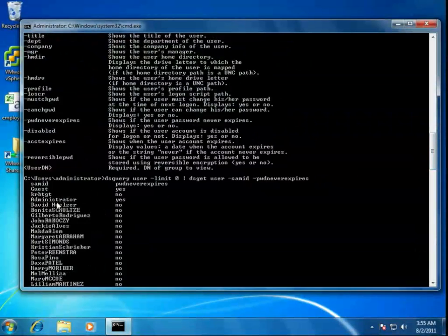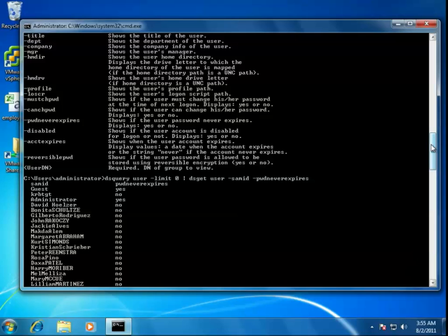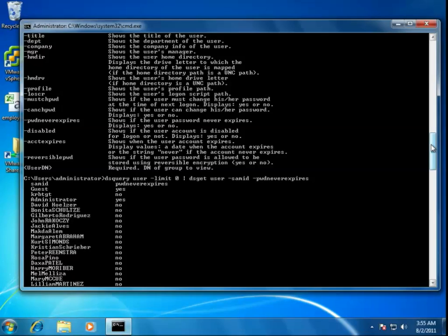We'll simply add a column to the right that has a yes or a no in it to show us whether or not any of those users are set with a password that never expires. We find that there are two, actually, the guest account and the administrator account. Some people might be concerned about that, especially with the administrator account having a password that never expires. But this is actually not something that would disturb me as either a security administrator or as an auditor. Let's examine this a little bit more closely, and I'll explain why.